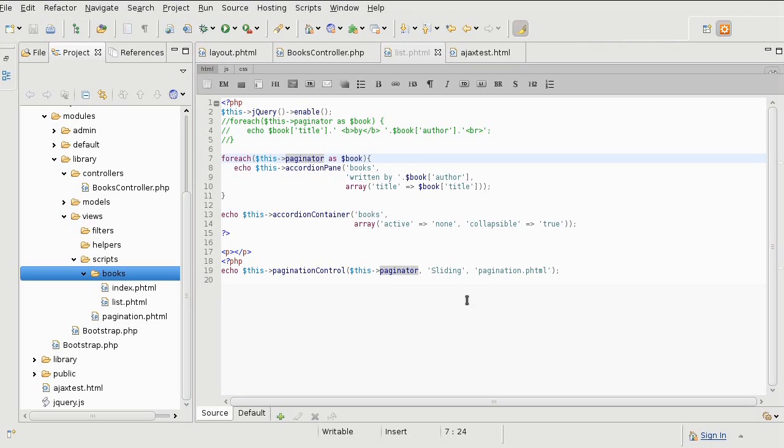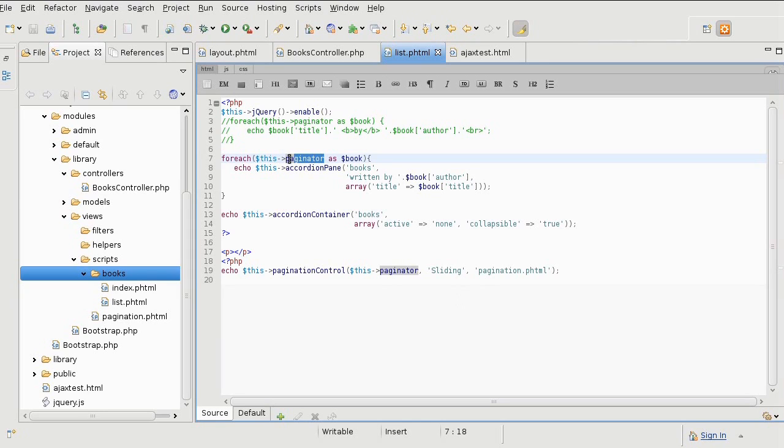The problem is that we are not fully following the philosophy of no logic in the view script at this point. We ignored that because of the transparent way that the paginator works.